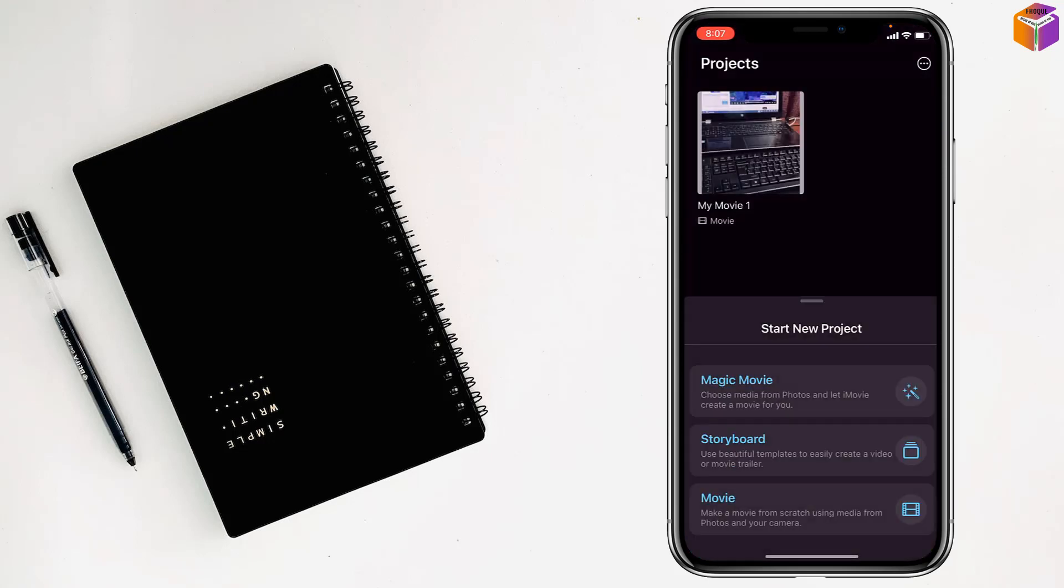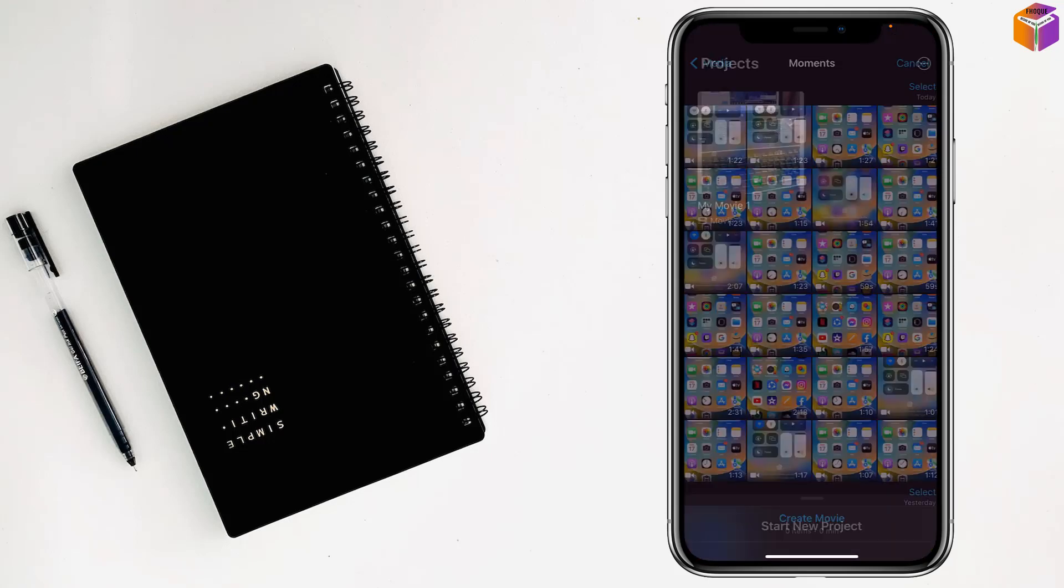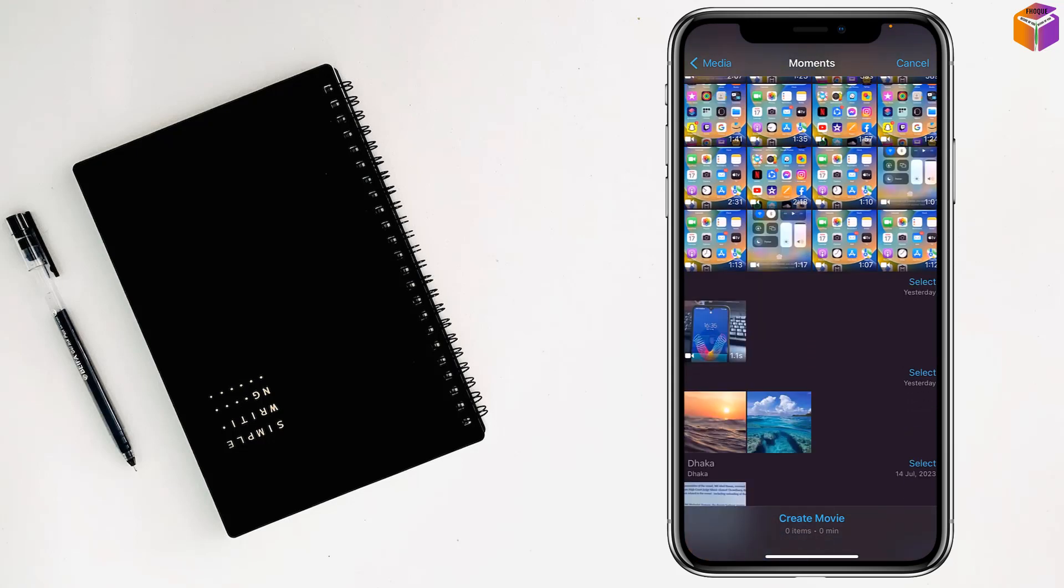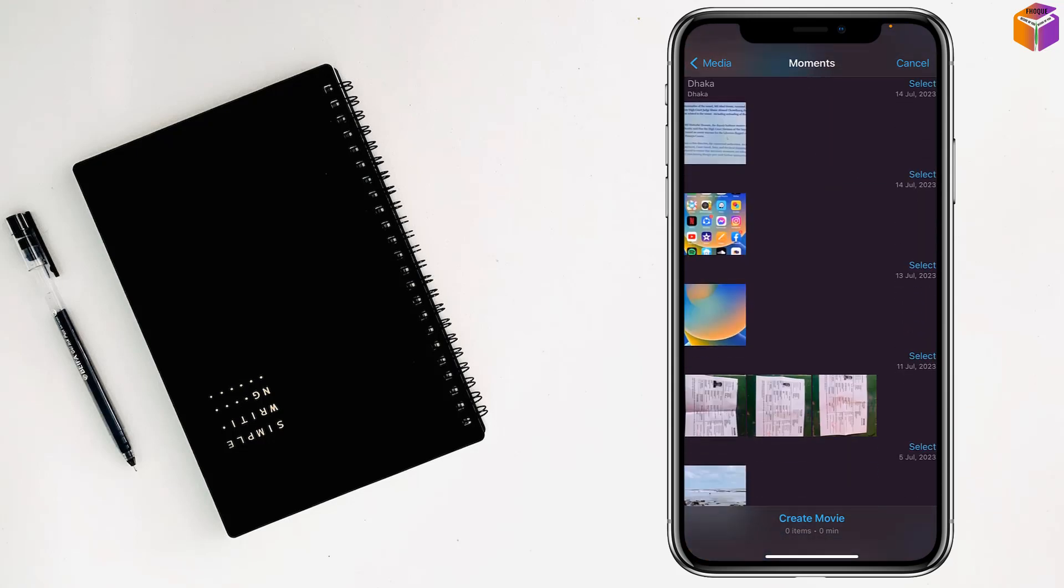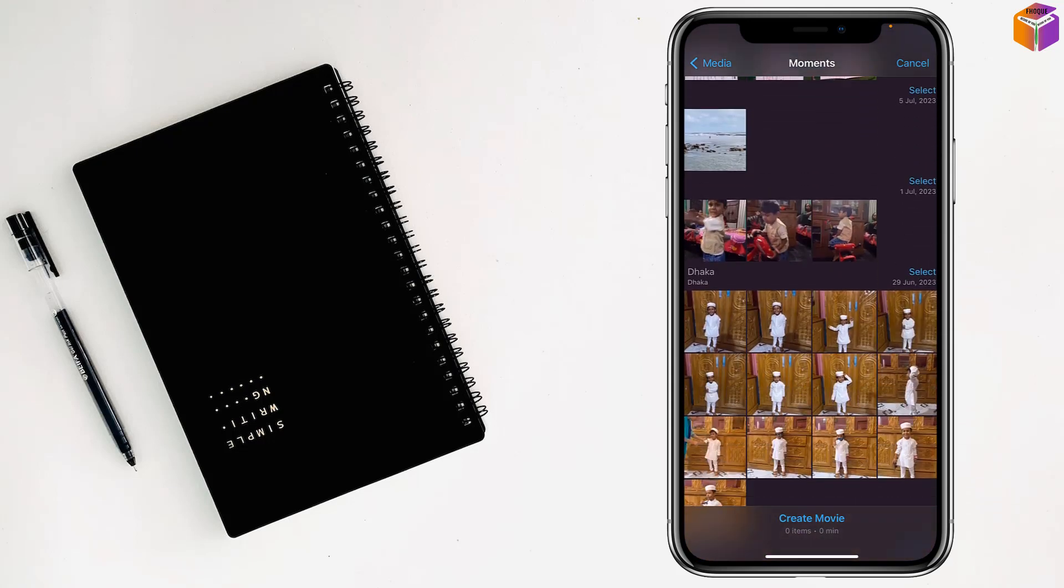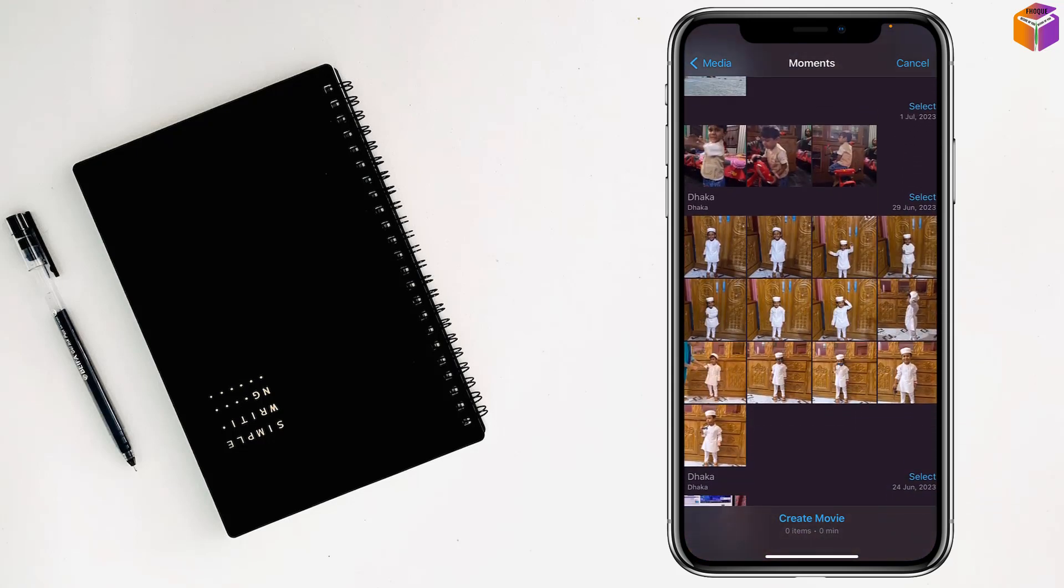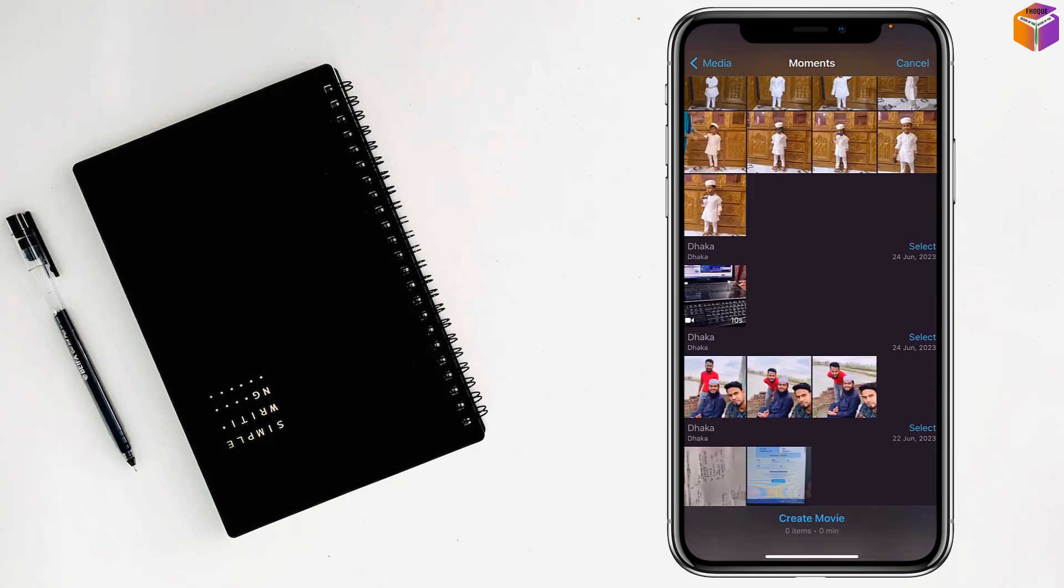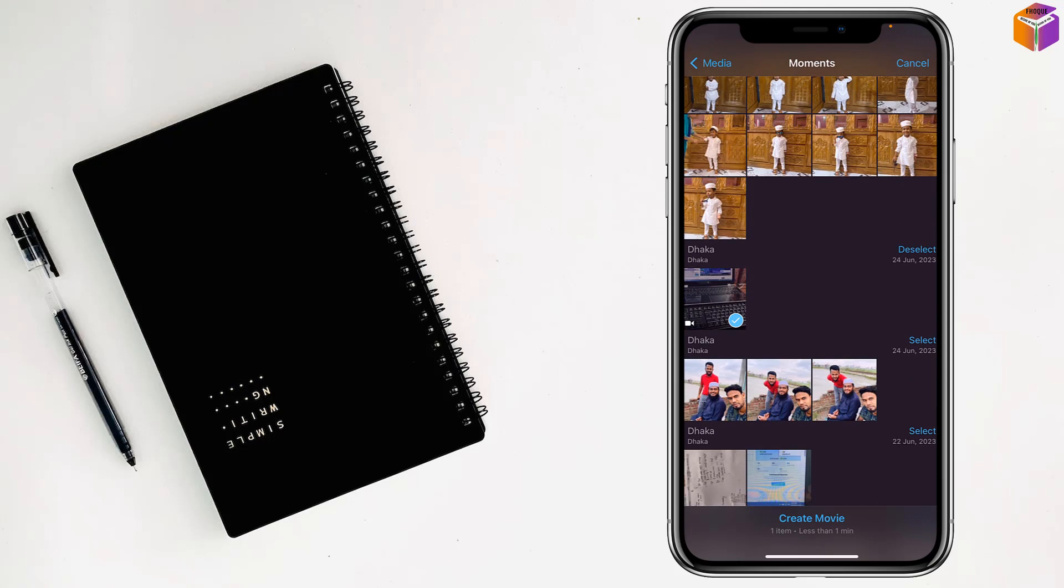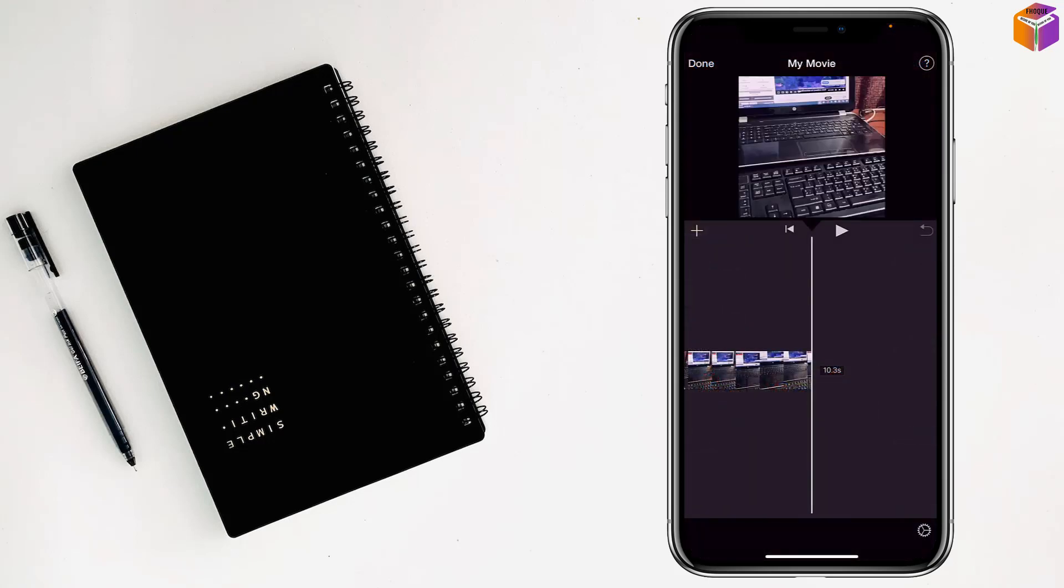After that you have to tap on Mobi, then you have to select the video and tap on create Mobi.